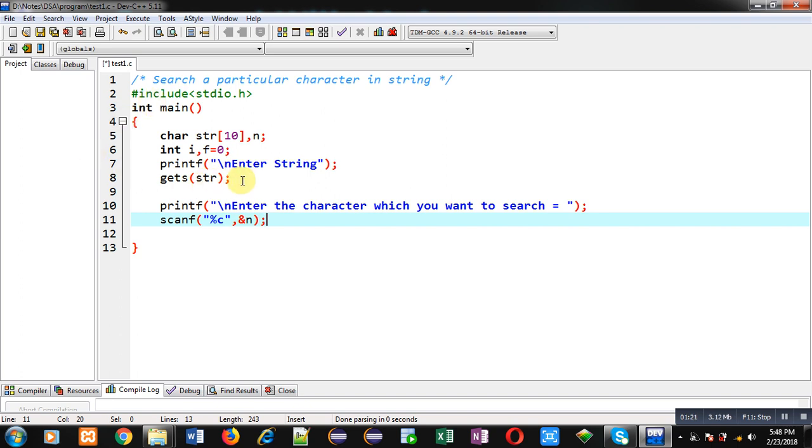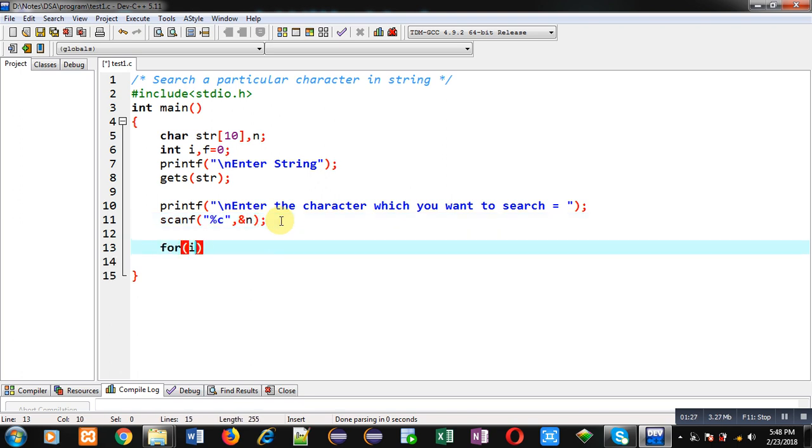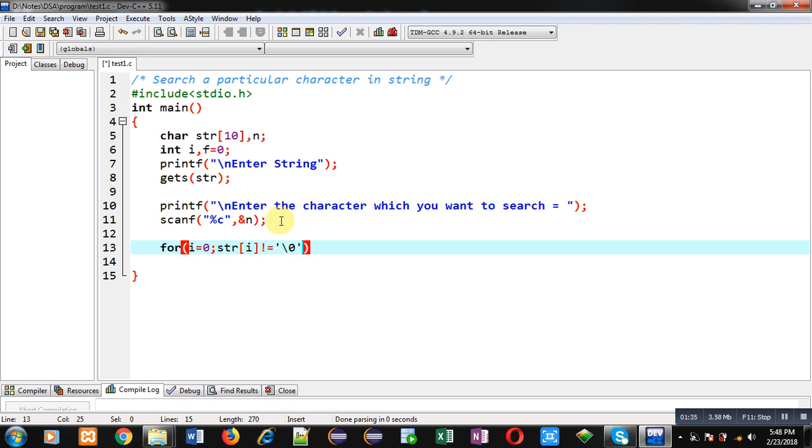So str will be receiving the string and n will be receiving the character which I want to search in the string. Now I am applying for loop which is initialized with 0. Then its condition is str[i] not equals to null.